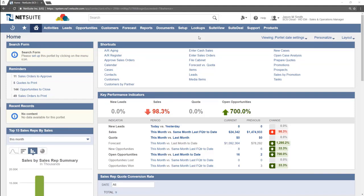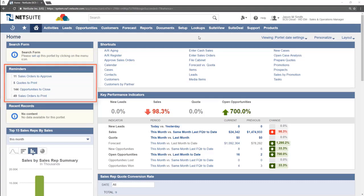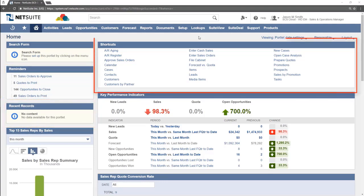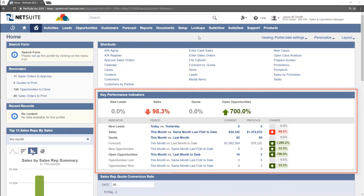The Home Dashboard is full of what are called portlets. A portlet is a small window that contains information within the page. The portlets displayed currently are reminders, recent records, shortcuts, and KPIs.